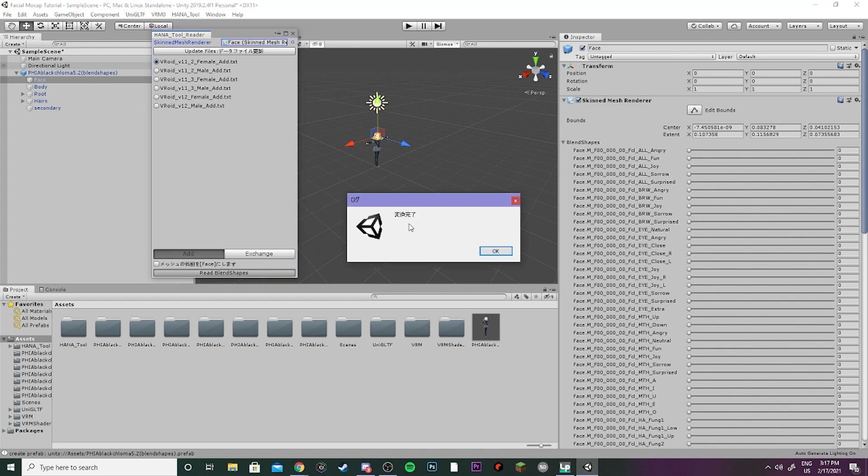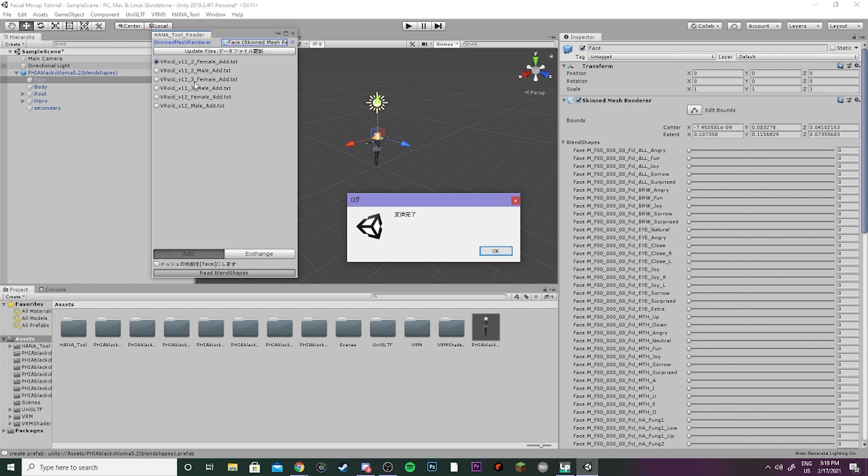Now this means that we have completed it. If you have any kind of other Japanese text pop-up, that probably means you're using one of the wrong versions of the Hana Tool reader, so just keep on clicking on different ones until you get one to work. That was my problem when I first started. The tutorial says to use 11_3 but that did not work for me, so I did 11_2 and that worked perfectly fine.